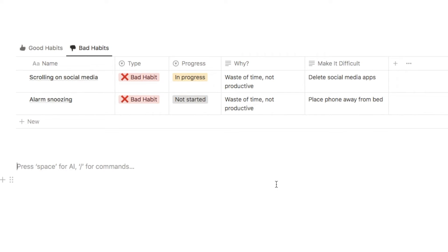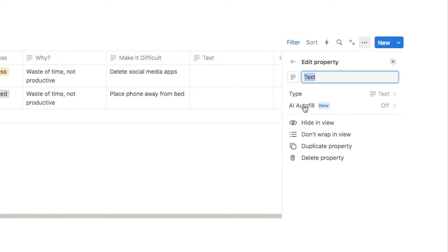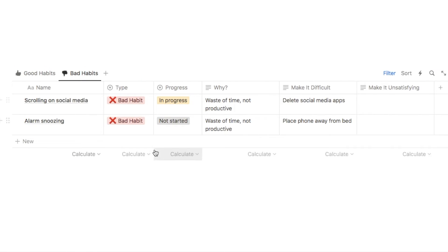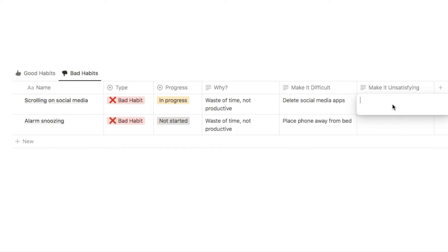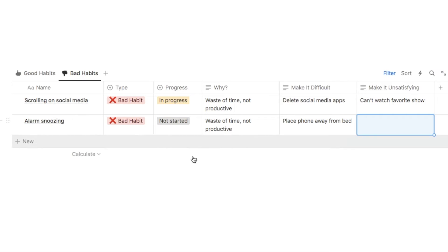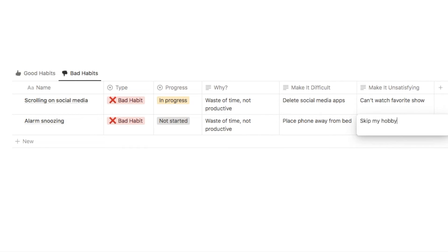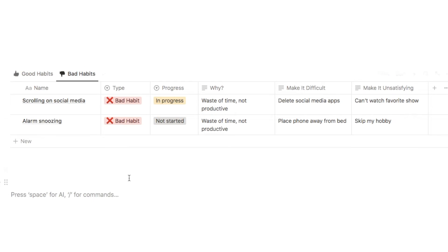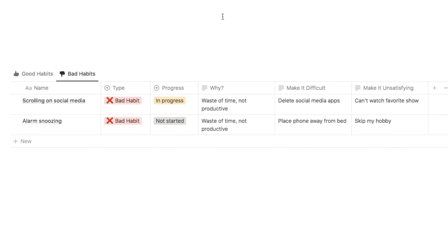The next principle is make it unsatisfying — add another text property called "make it unsatisfying." James talks about giving yourself some immediate punishment if you do the bad habit. For scrolling on social media too much, I could tell myself I'm not allowed to watch my favorite show. For alarm snoozing, I could say I have to skip my hobby because I've spent too much time in bed. That makes the bad habit seem much more unsatisfying and unattractive.